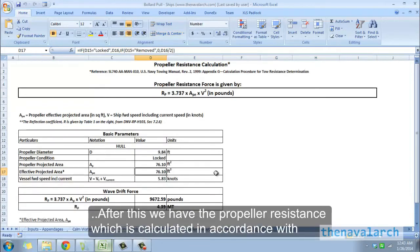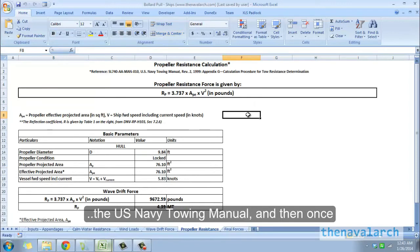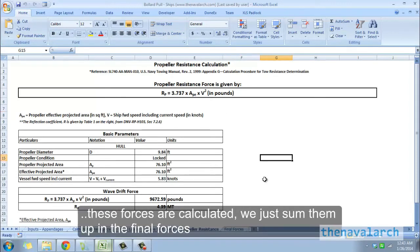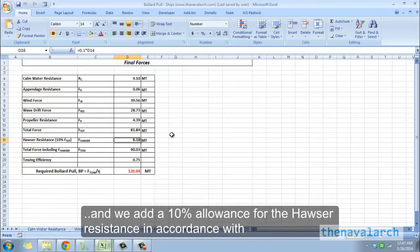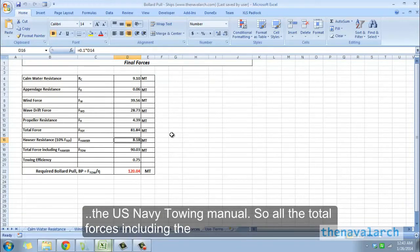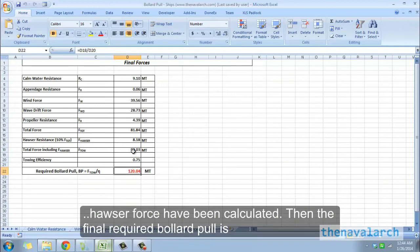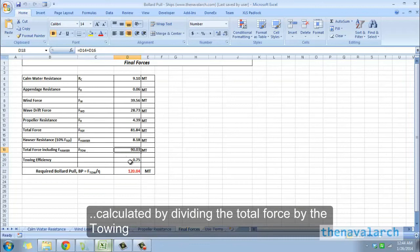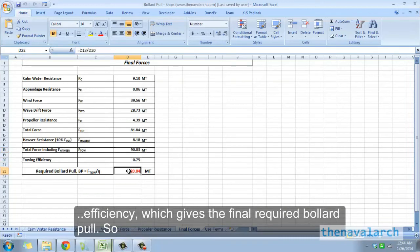After this, the propeller resistance is calculated in accordance with the US Navy towing manual. Once all these forces are calculated, they are summed up in the final forces sheet, and a 10% allowance for the hauser resistance is added in accordance with the US Navy towing manual. The final required bollard pull is then calculated by dividing the total force by the towing efficiency.